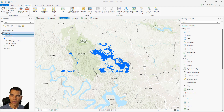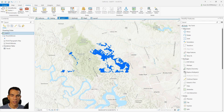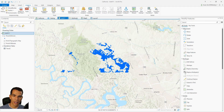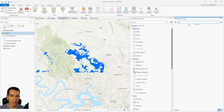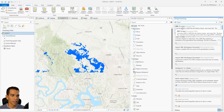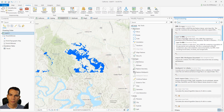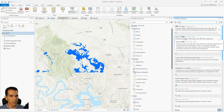Here we have a California project opened with the Texas addresses shapefile we used before to create a locator. We'll use this to convert to a KML file. Go to the Analysis tab, open the Geoprocessing tools, and search for KML. You'll find two options: KML to Layer and Layer to KML. We'll try both.